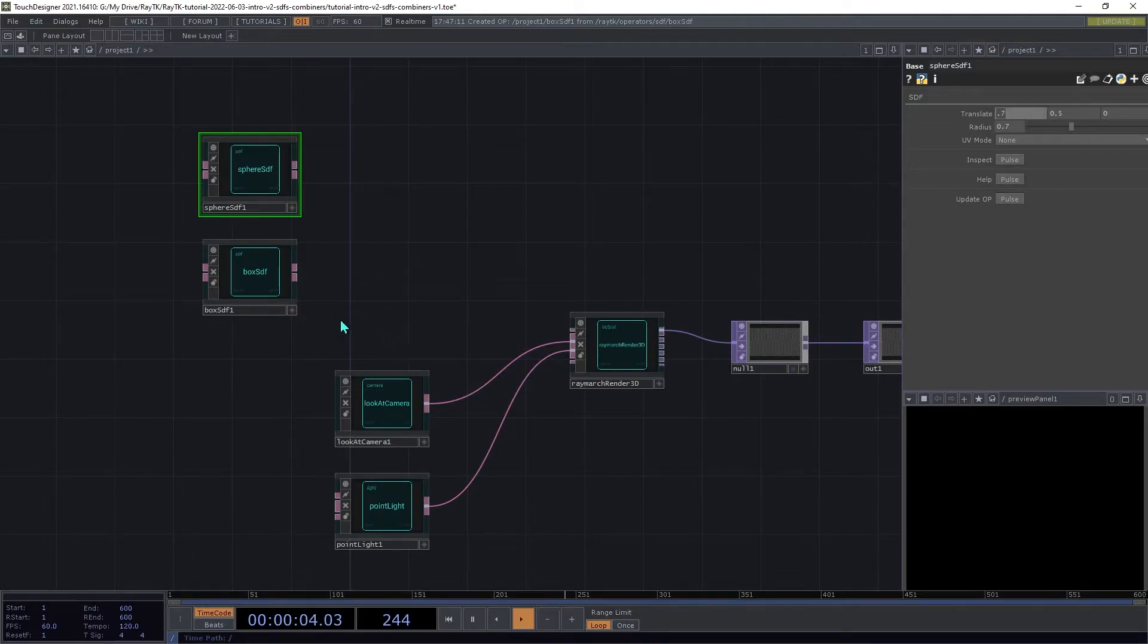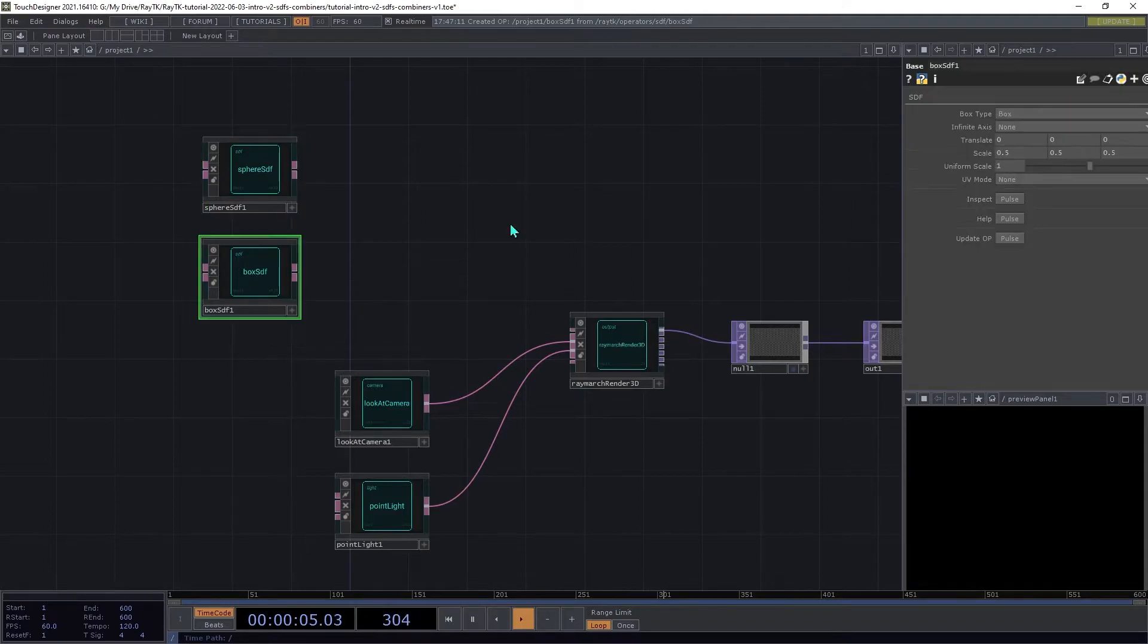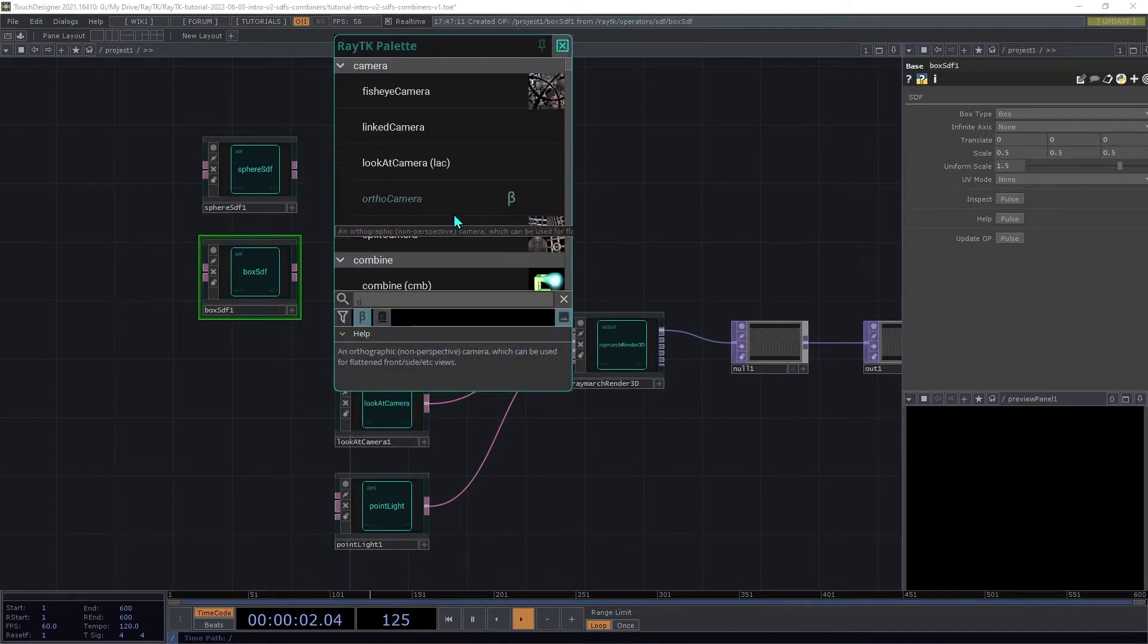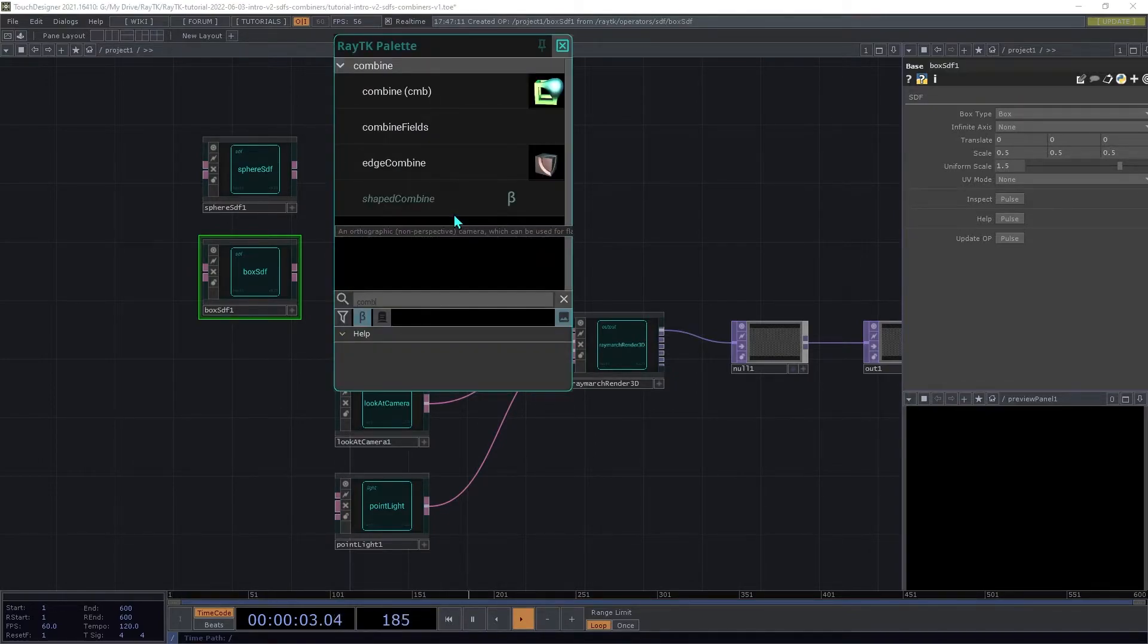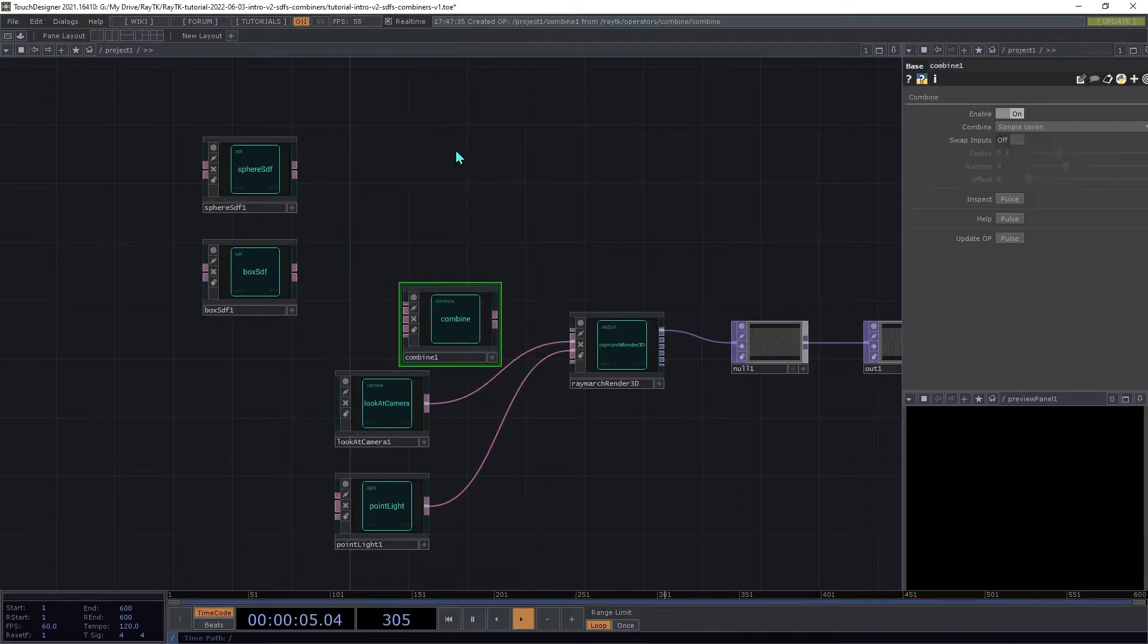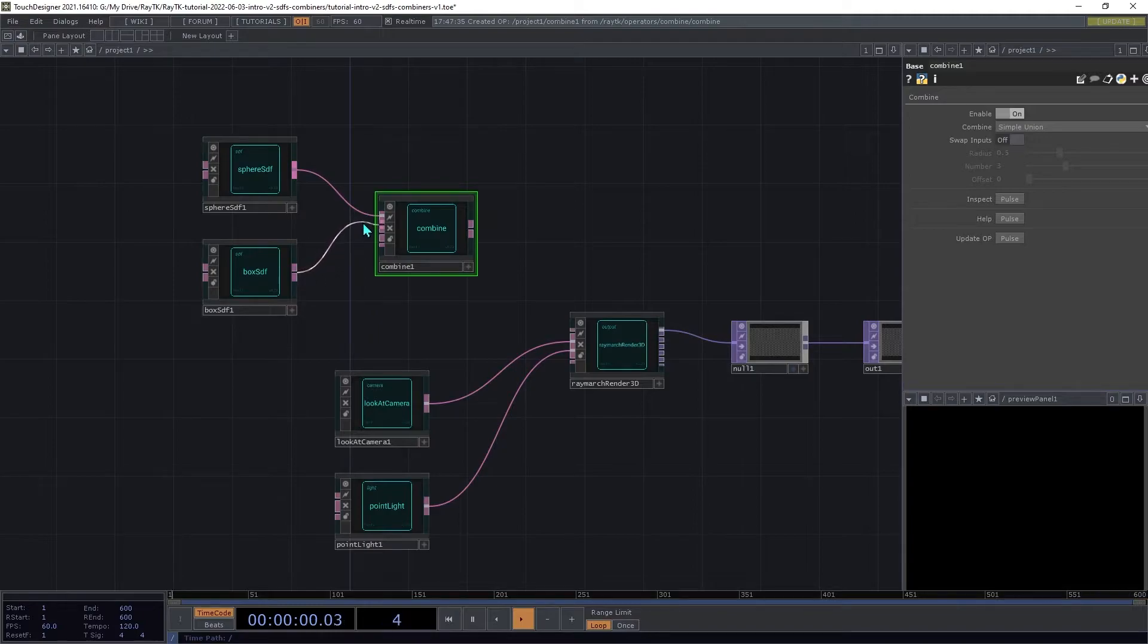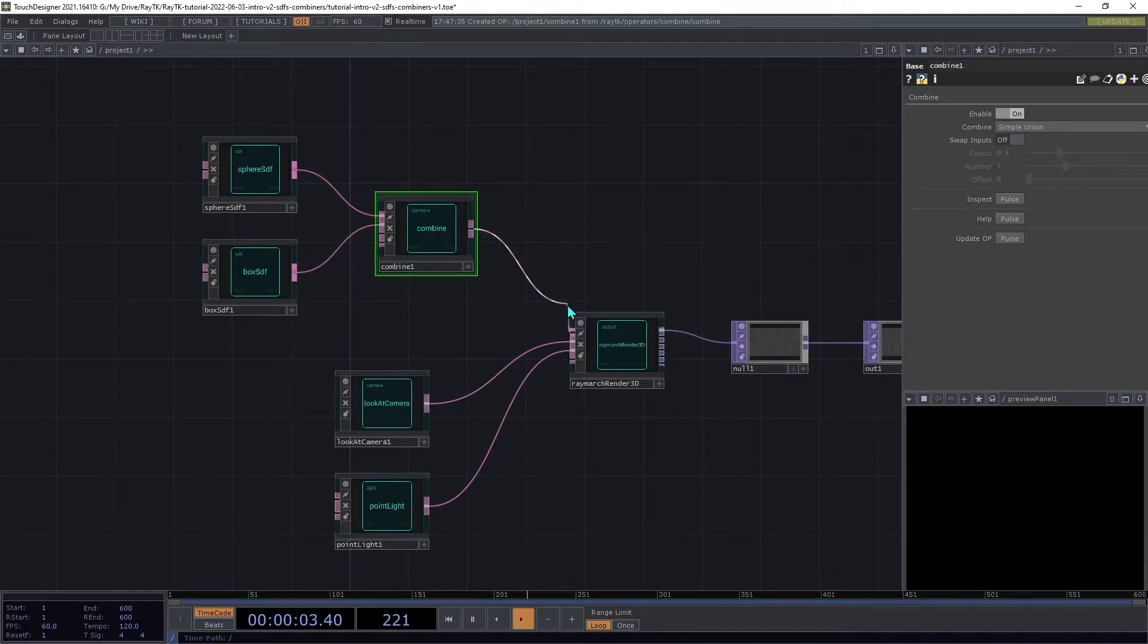Then on the box, we're going to set the scale to 1.5. Then create a combine operator. Connect the sphere to the first input and the box to the second input, and then connect the combine to the renderer.